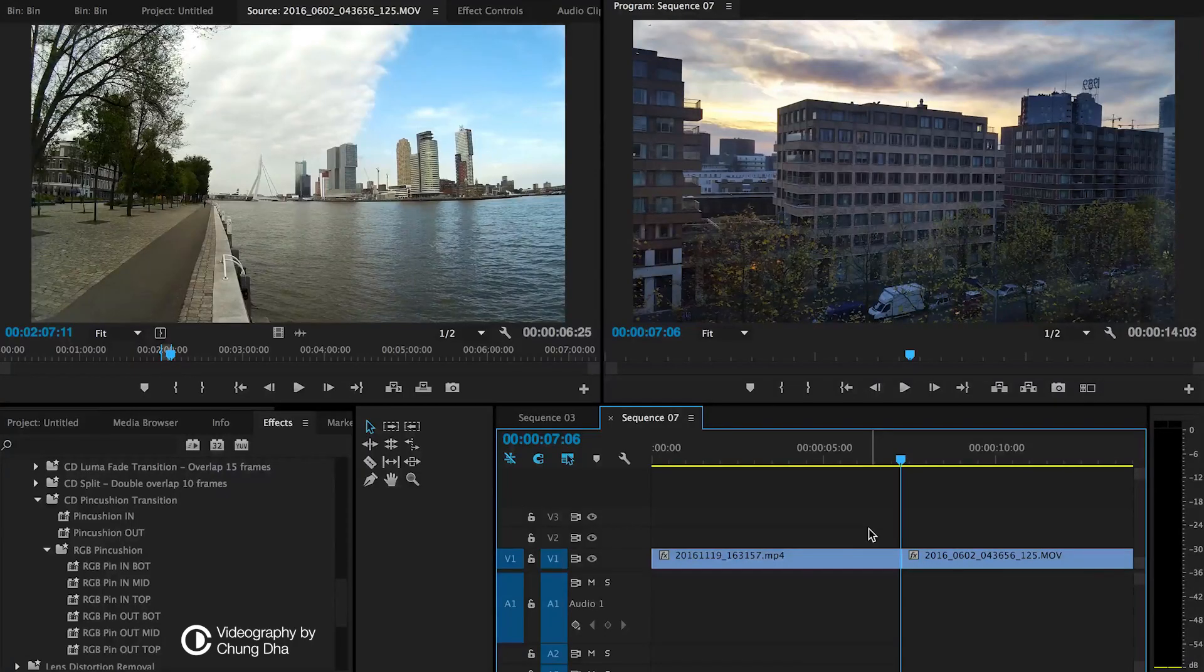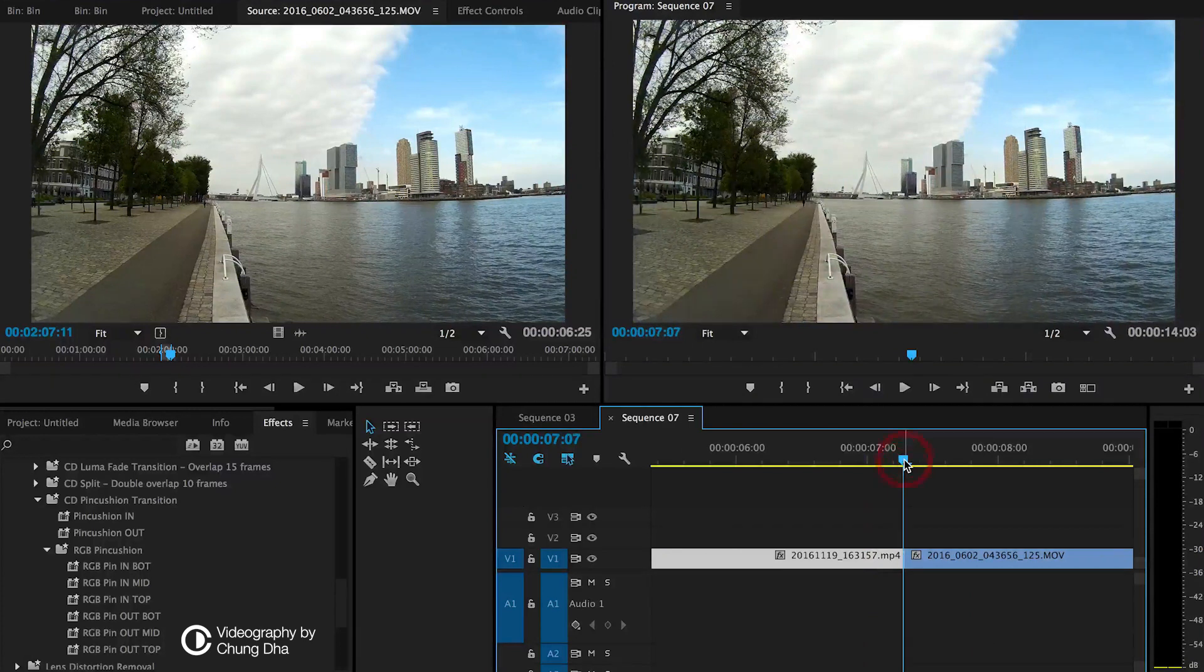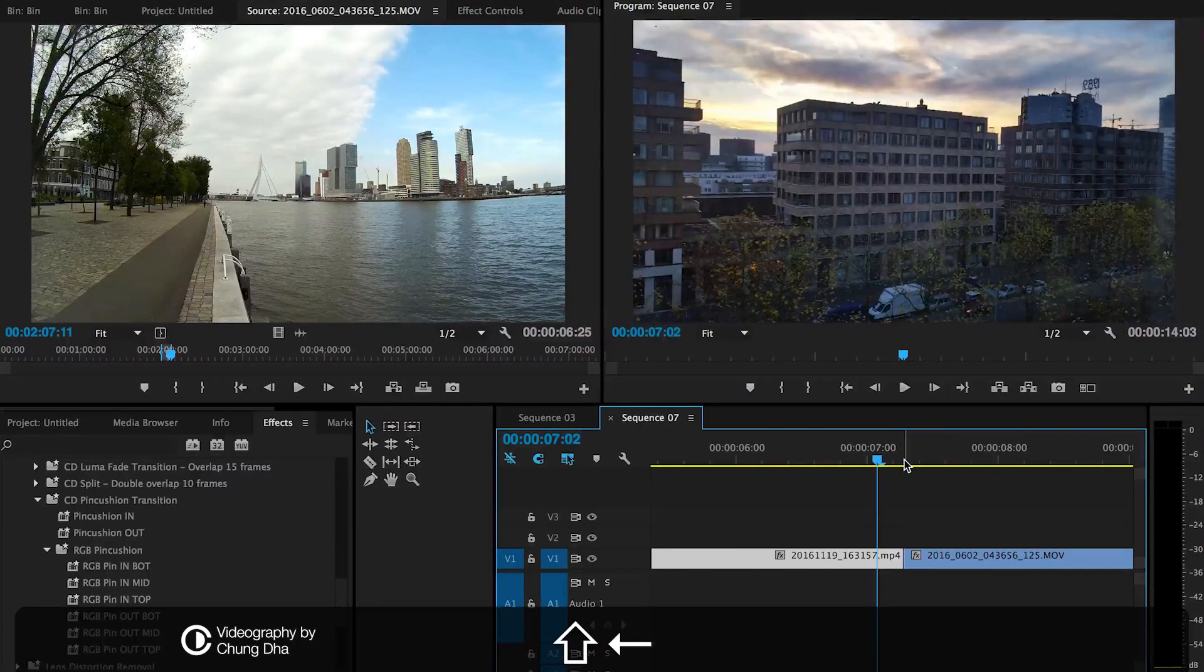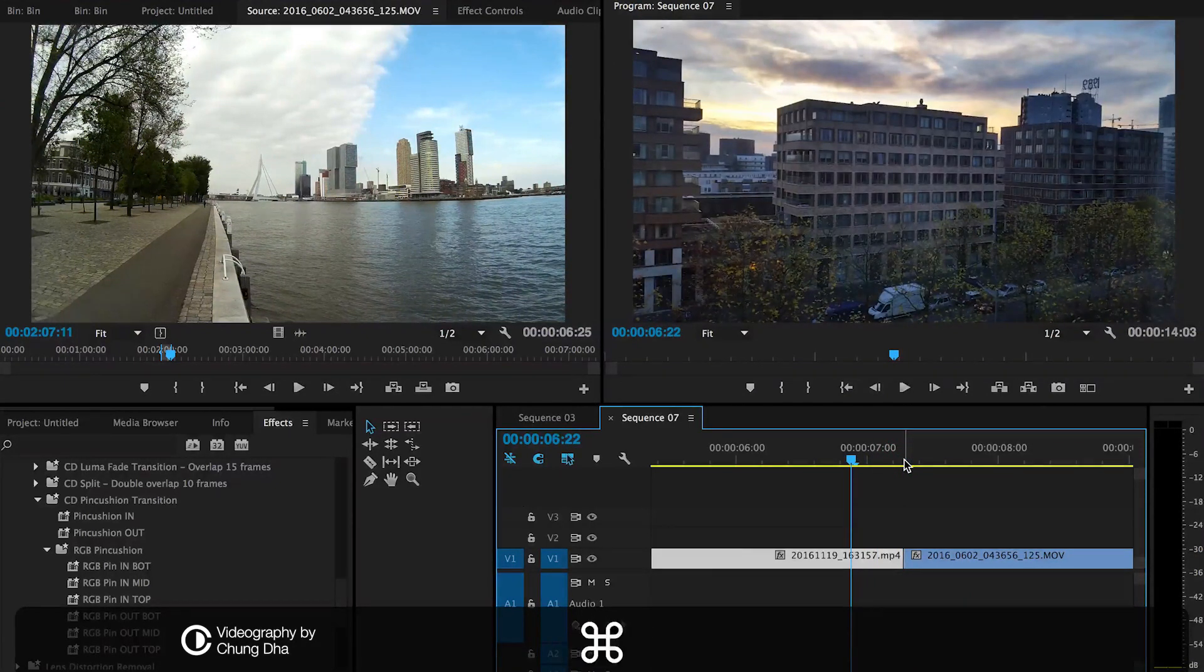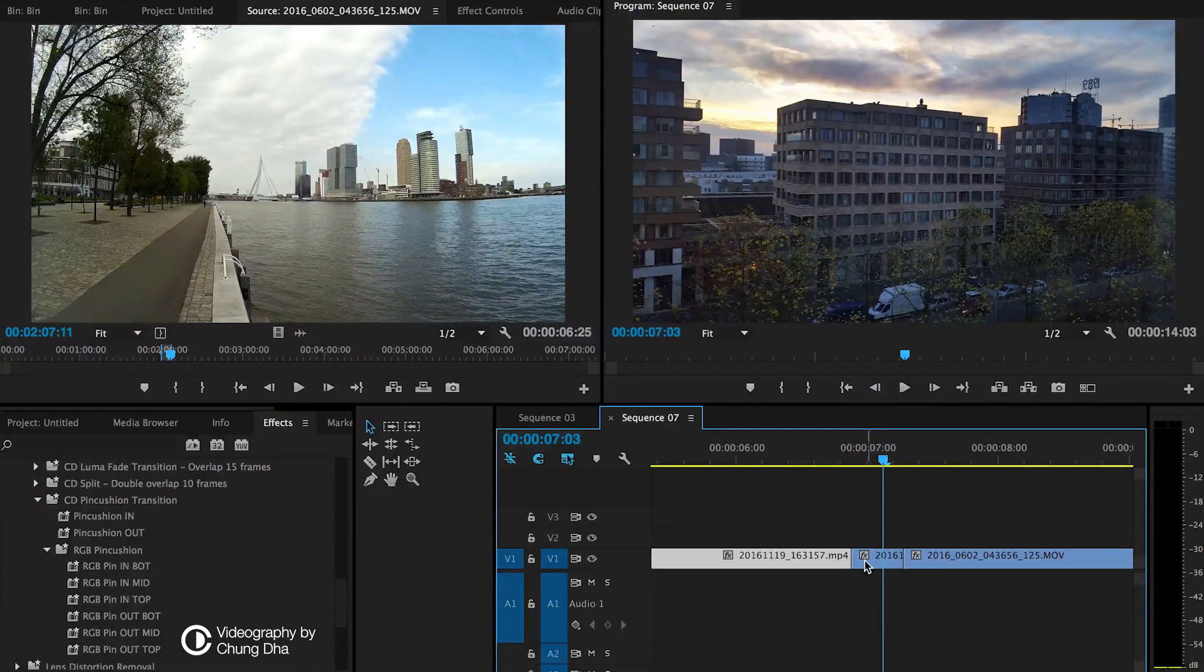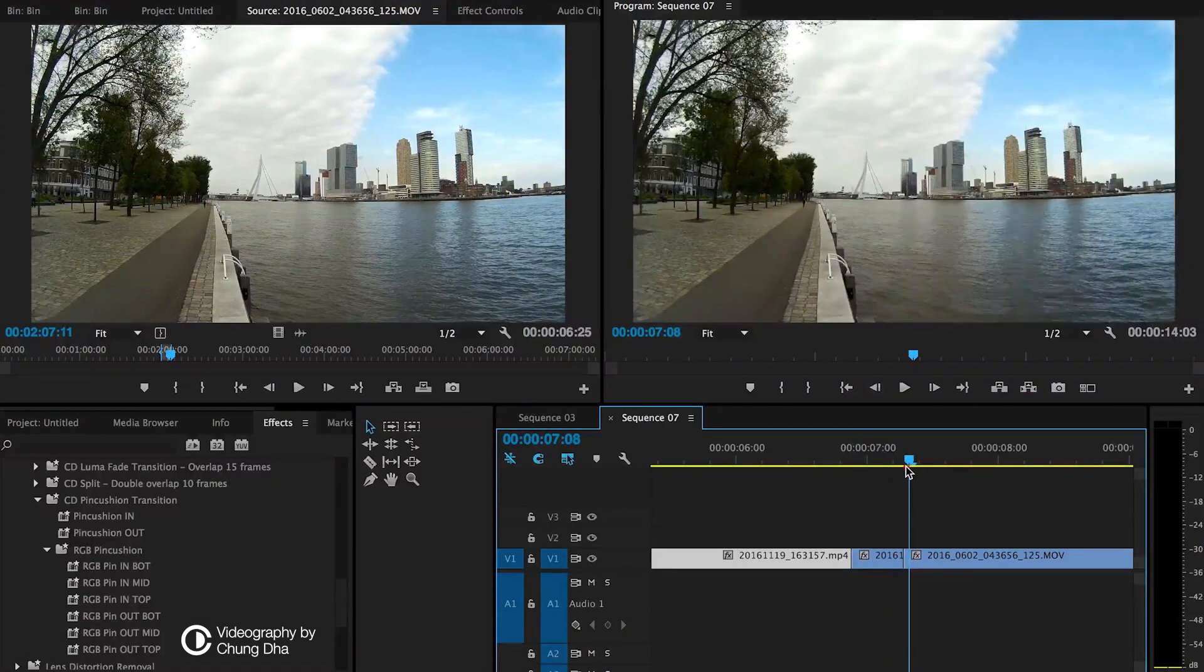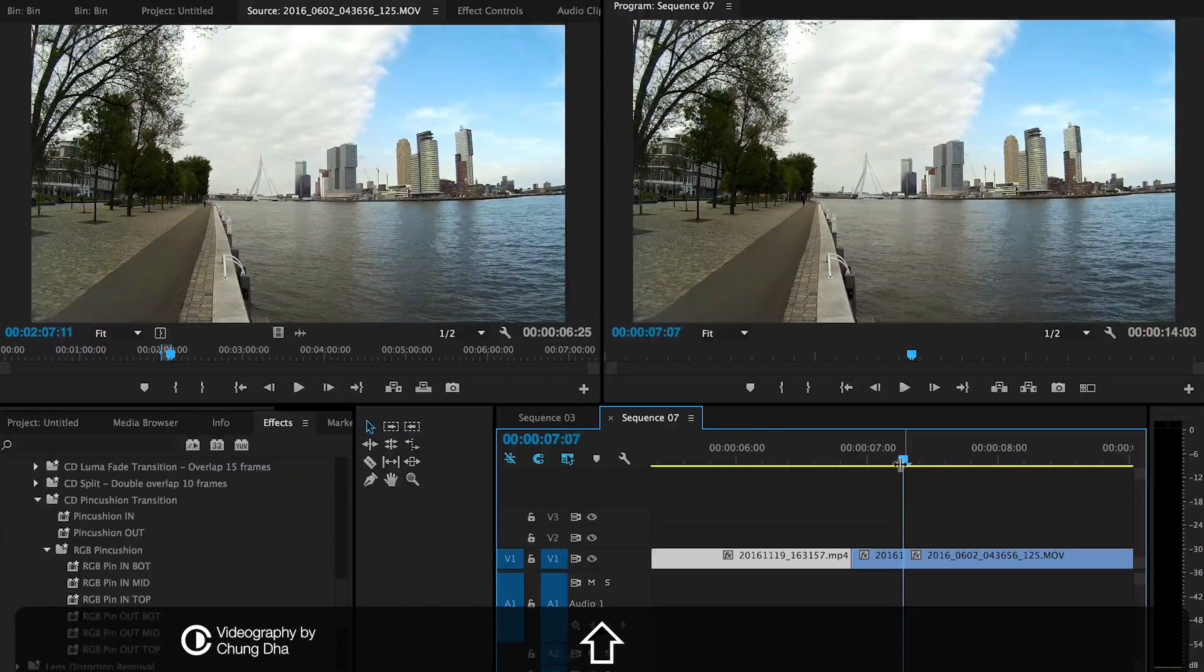I'm now going to show you how to apply the pincushion transition. First go between your clips, then hold down shift and twice arrow and cut it. This makes a cut of 10 frames and do it also on the other clip.